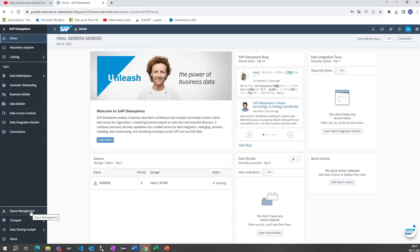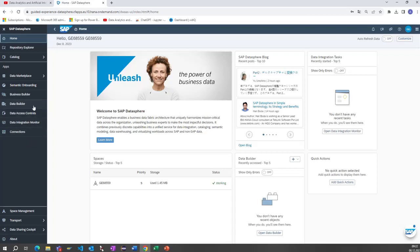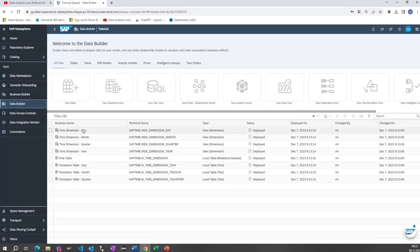We will create a new entity relationship model, a new analytical model, a new data flow, a replication flow, a transformation flow, an intelligent lookup where you can build more insights into your data by joining based on rules, and a task chain. Let's start. In my former videos I explained how to generate a space and maintain it, assign users, and also how to use the connections part to connect to source systems.